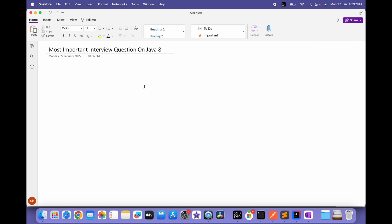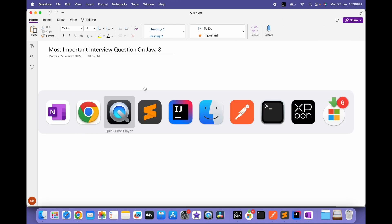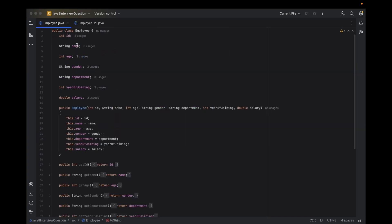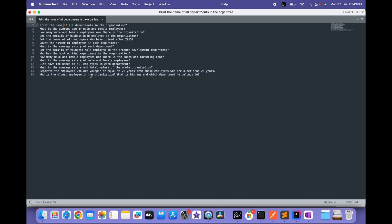For example, suppose I have an Employee class and from that class I need to filter out something or do a group-by operation. These are the kinds of questions they ask, and sometimes candidates are not able to answer them. Today I'll discuss the most important interview questions on that. Suppose I have an Employee class — it has id, name, age, gender, department, year of joining, and salary — and I have a list of employees.